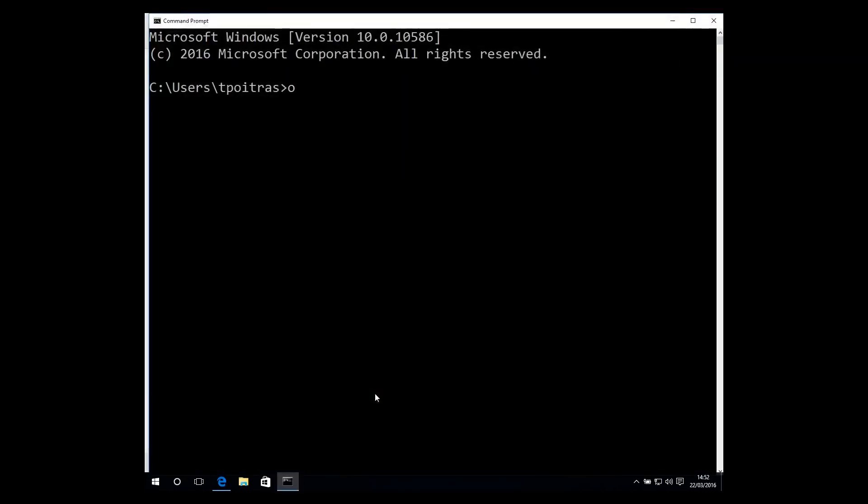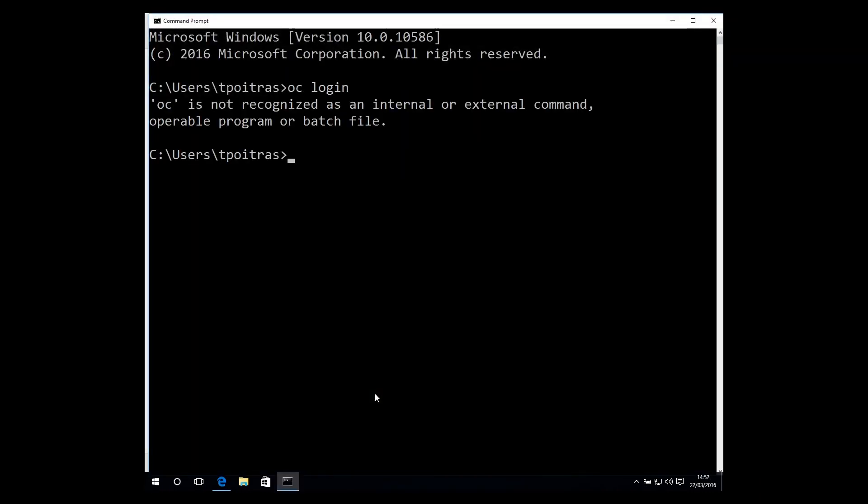Now, from the command line, the OpenShift OC login command is unrecognized because this system does not yet have the CLI installed.